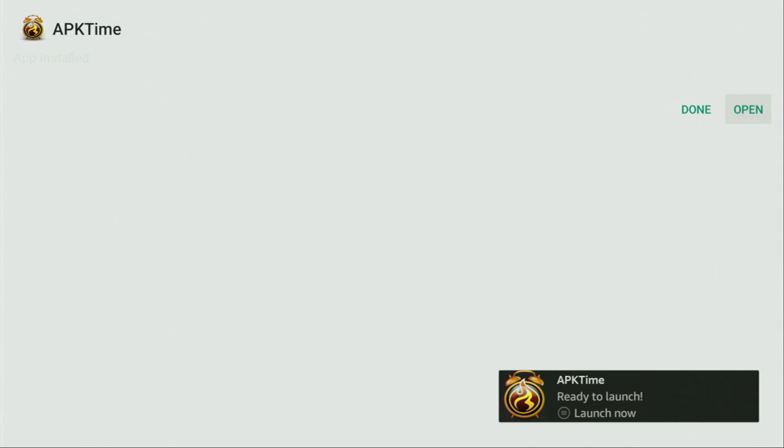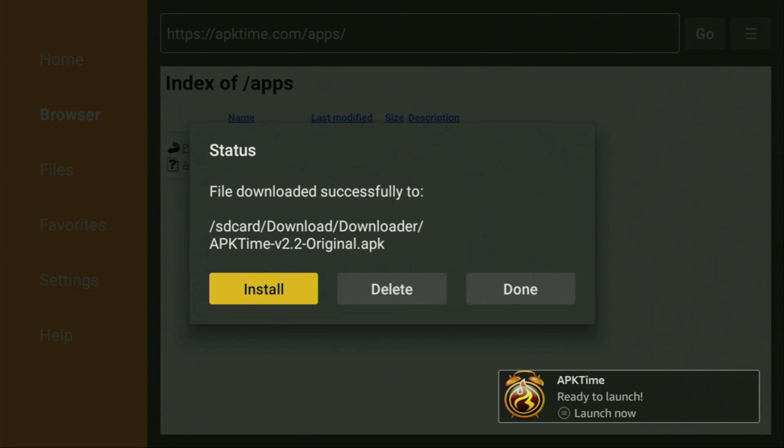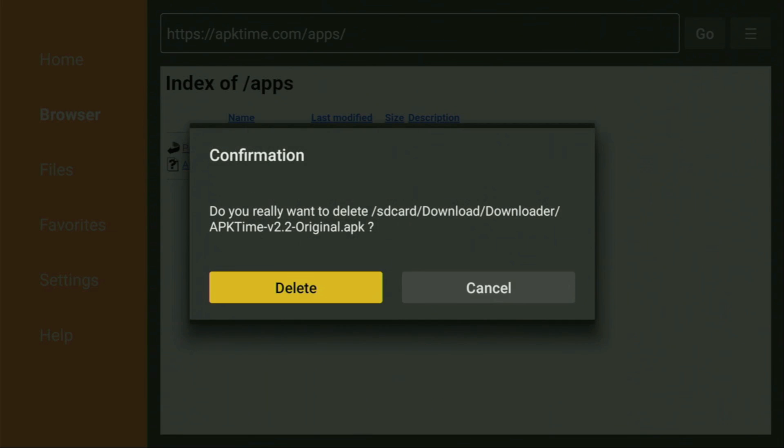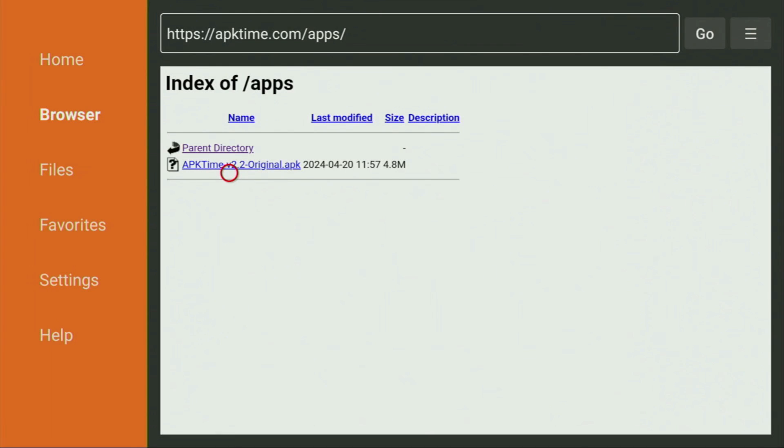After that, do not click on Open yet. Instead, press on Done because here we'll have an option to delete the installation file as we don't really need it anymore on our device. So click on Delete and then Delete once again. This way we have saved you some space on your Fire Stick.